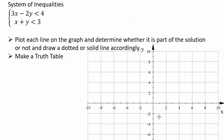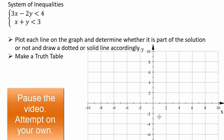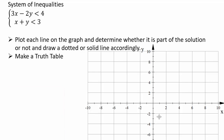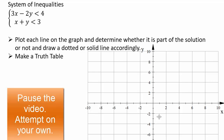Now pause the video and see what you can do to plot the solutions of this system of inequalities: 3x minus 2y less than four and x plus y less than three. Basically, start with graphing the lines, then make a truth table and see what you got. Go ahead and try it on your own.